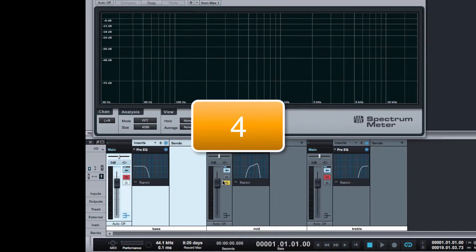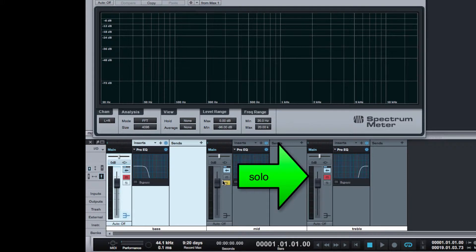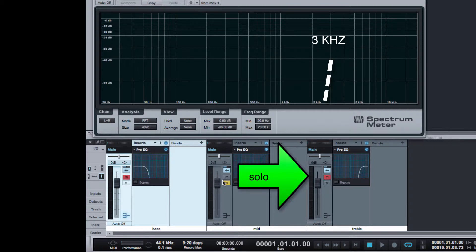Step 4. Un-solo the mid-range track and solo the treble track. The music is being passed through a high-pass filter with a cutoff frequency around 3 kHz.